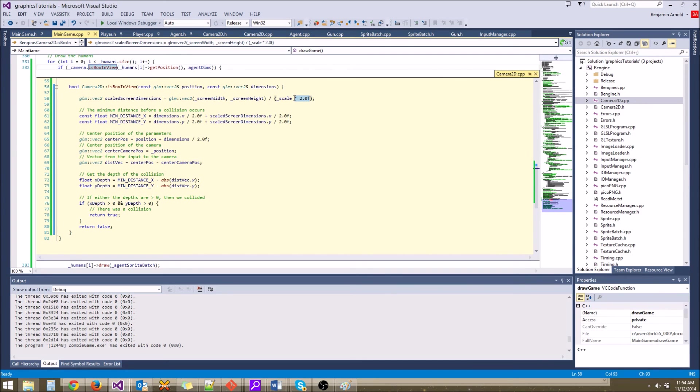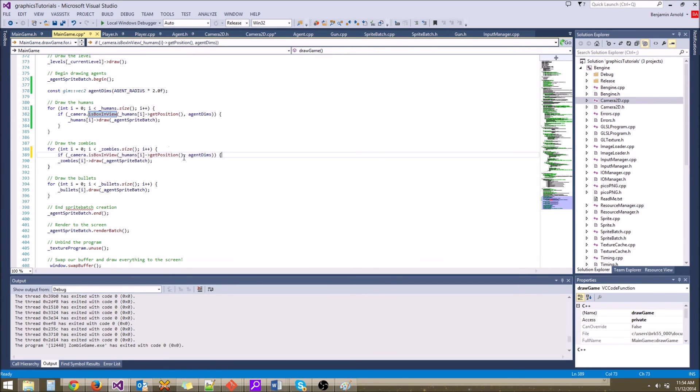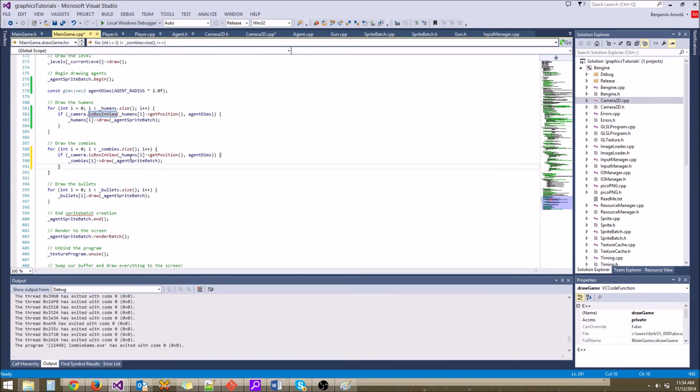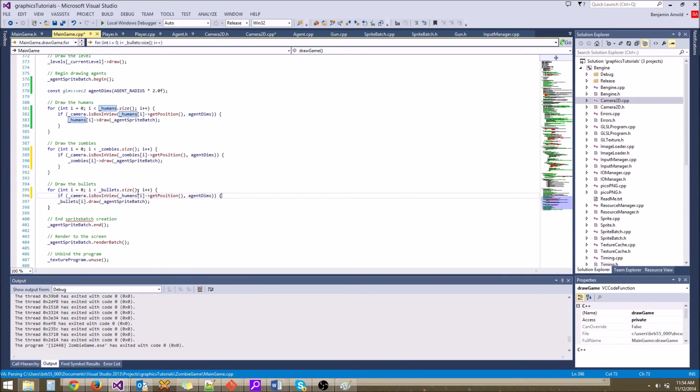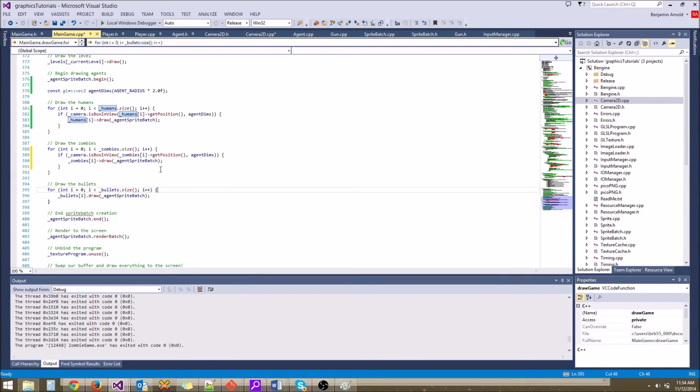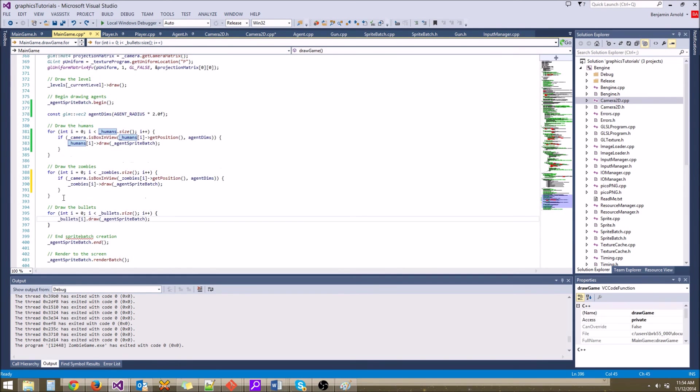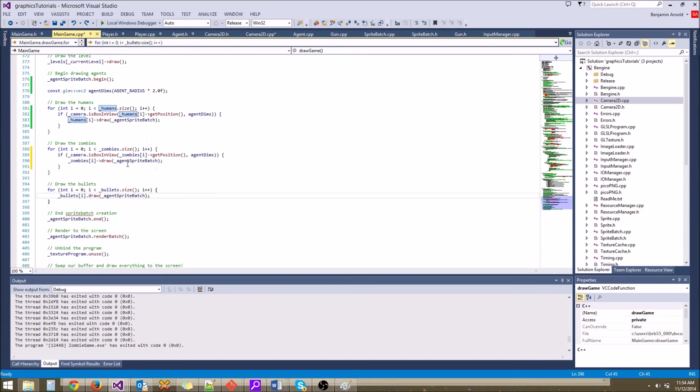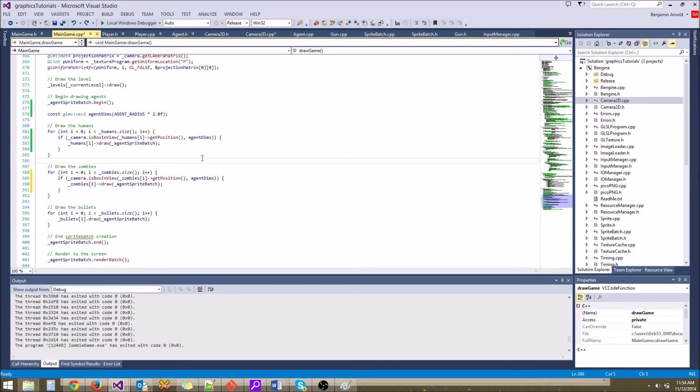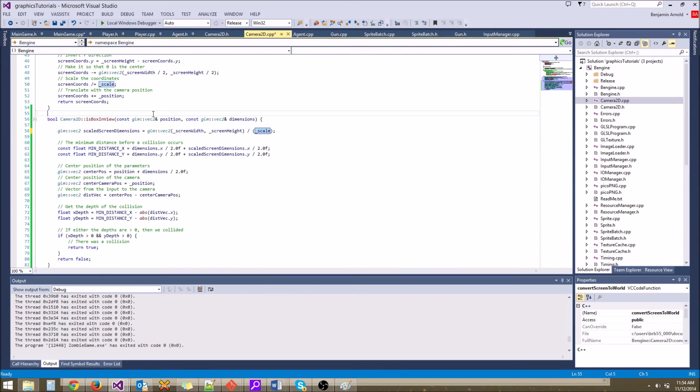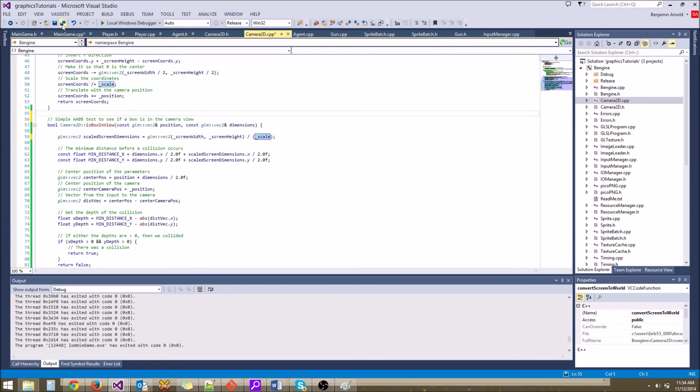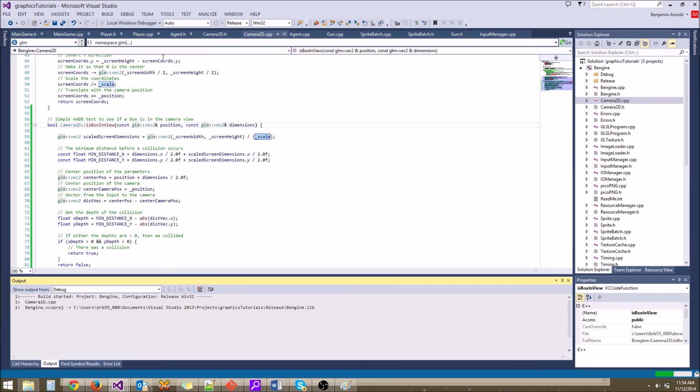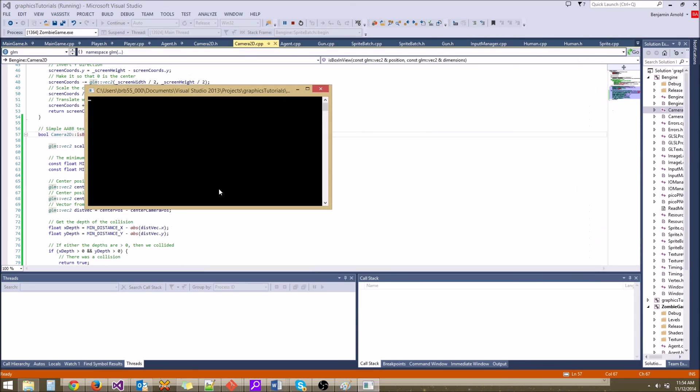Okay, so let's stop multiplying by 2 now that we know it's right. And let's come back here, and let's do this for all of the different agents. So we'll do that for zombies as well. This would be zombies.getPosition. Let's not do it for bullets. We could do it for bullets, but the bullets don't really go very far, and there aren't a whole lot of bullets anyways. So we have humans and zombies being culled. Let's go ahead and add a little comment in Camera2D. Simple AABB test to see if a box is in the camera view. Let's run it one last time just to test and make sure that we can see everything.